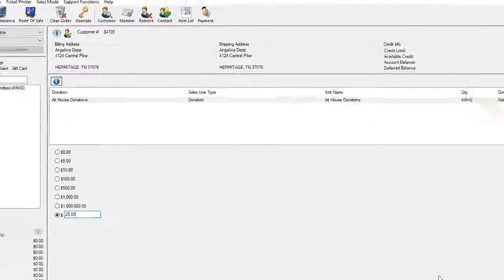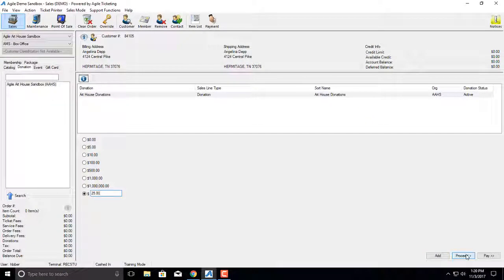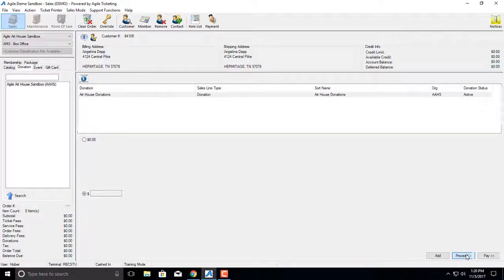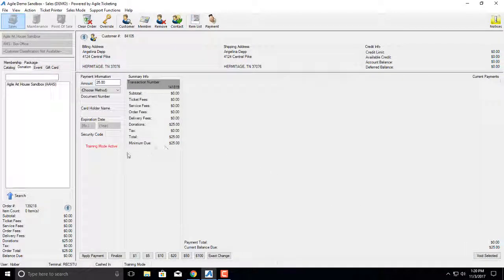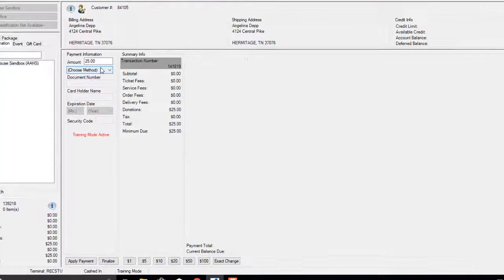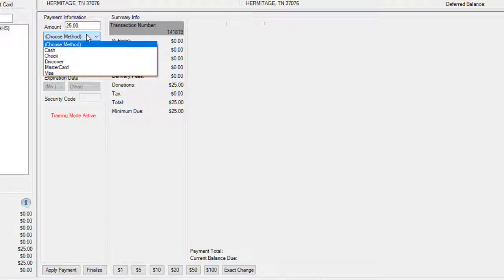We're going to click on proceed to get to the item summary screen, and then proceed again to get to the payment screen, and we're going to apply payment.